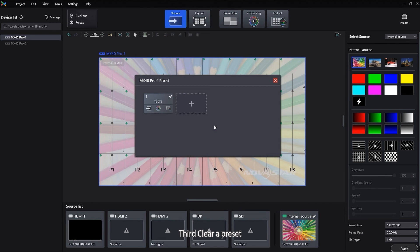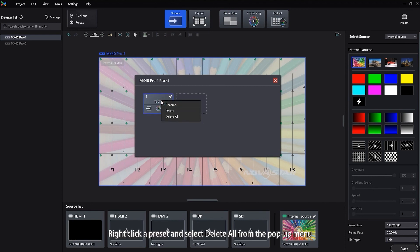Third, clear all presets. Right-click a preset and select Delete all from the pop-up menu.